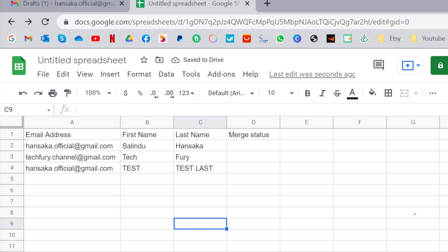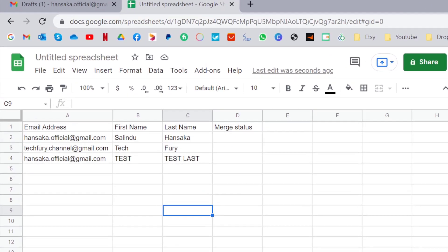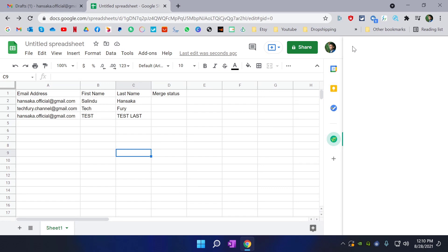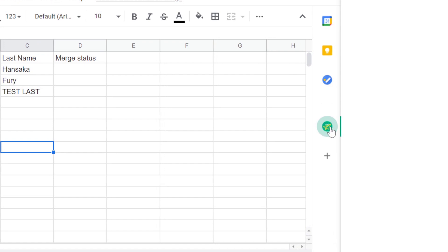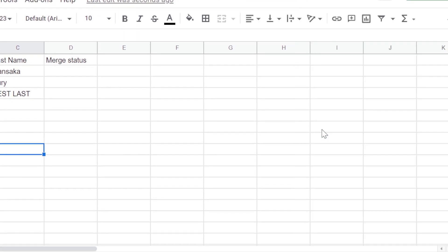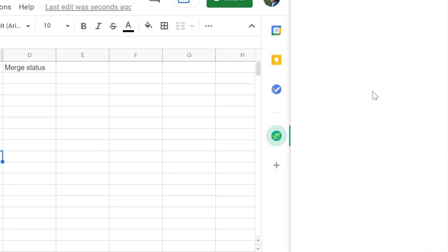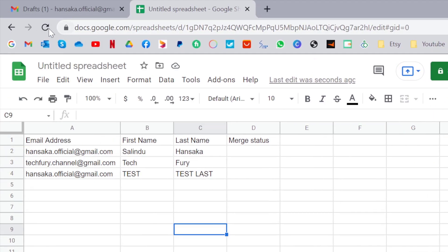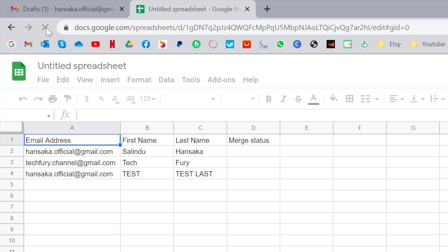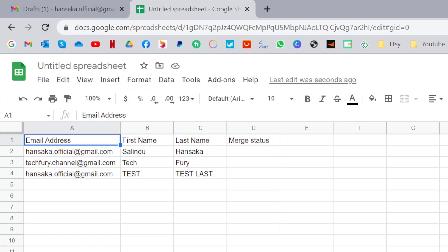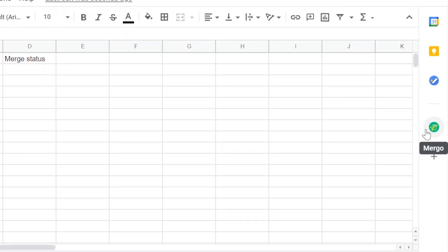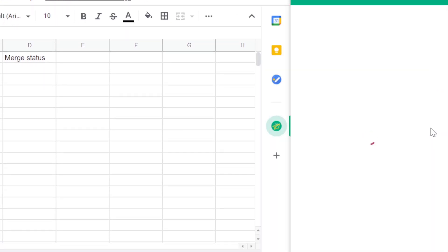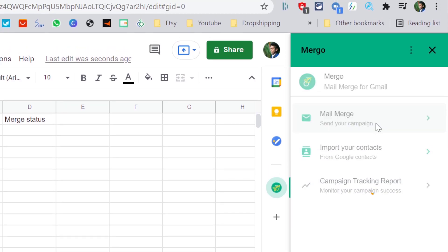I am going to go back in here. I am going to click Mergo again. Somehow something happened. I am going to click refresh. Now let's click Mergo again and go to mail merge.